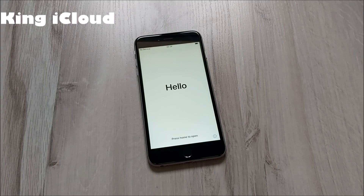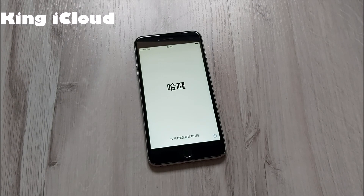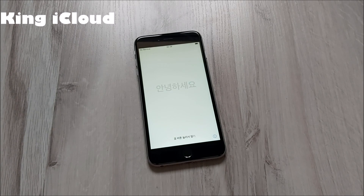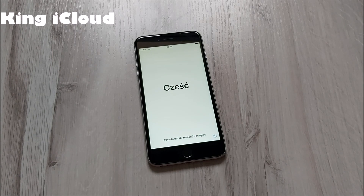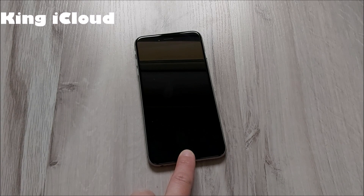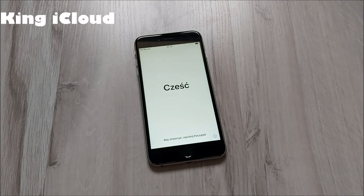Hi, hello everyone. Today I will iCloud unlock your device — your iPhone, iPad, or iPod — any iOS. But before we start, don't forget to like, share, subscribe to my channel, and comment your problem with your IMEI number, serial number, or iPhone model, and even the country where you are from. It may really help.